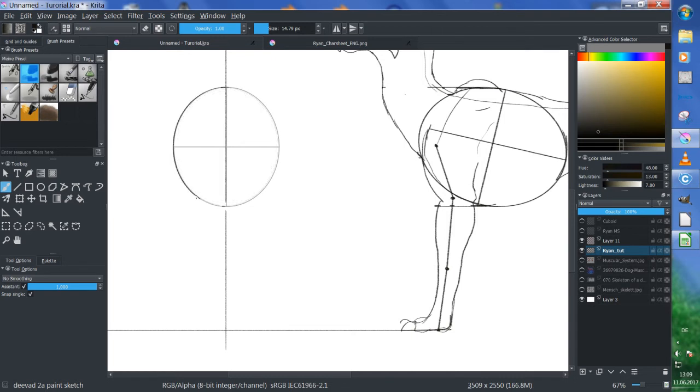This happens to me all the time — and I think this happens to everyone — painting on the wrong layer.